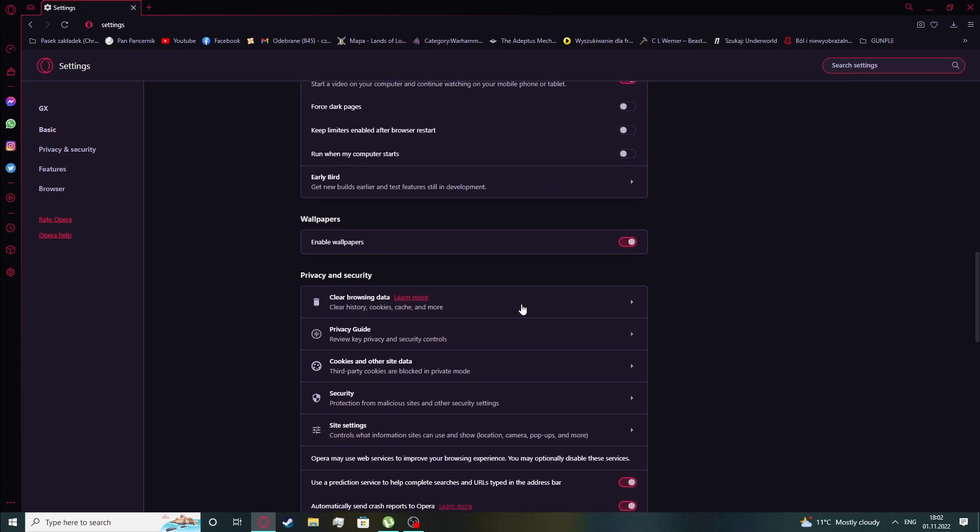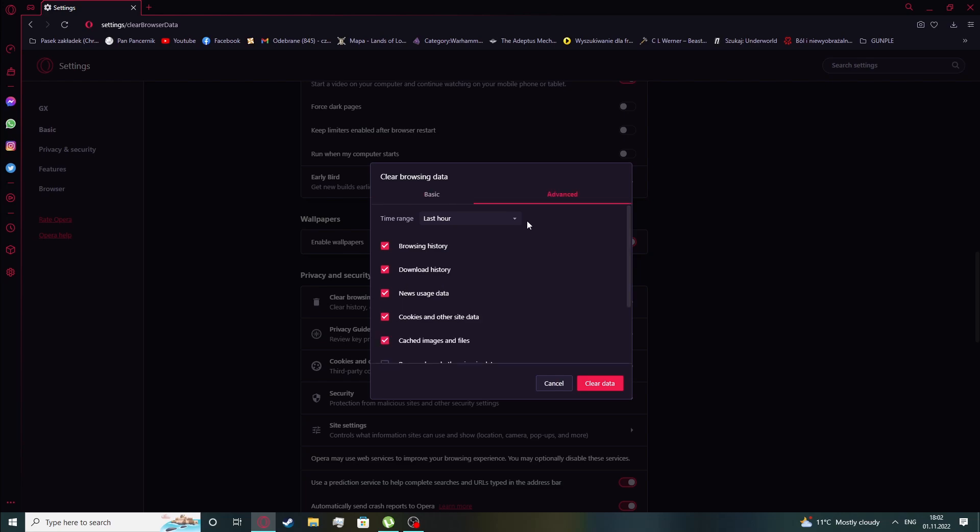Now we can customize which types of data we'll be clearing on this browser. There's browsing history, cookies and other site data, cached images and files. You can also go to advanced settings to see even more options.